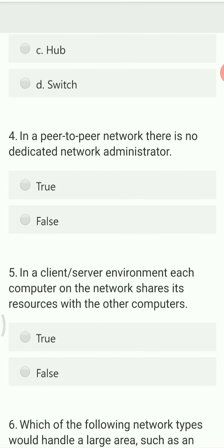In a peer-to-peer network there is no dedicated network administration. In peer-to-peer networking, all computers have the same status, so there is no dedicated administrator of higher status who controls the other peers.